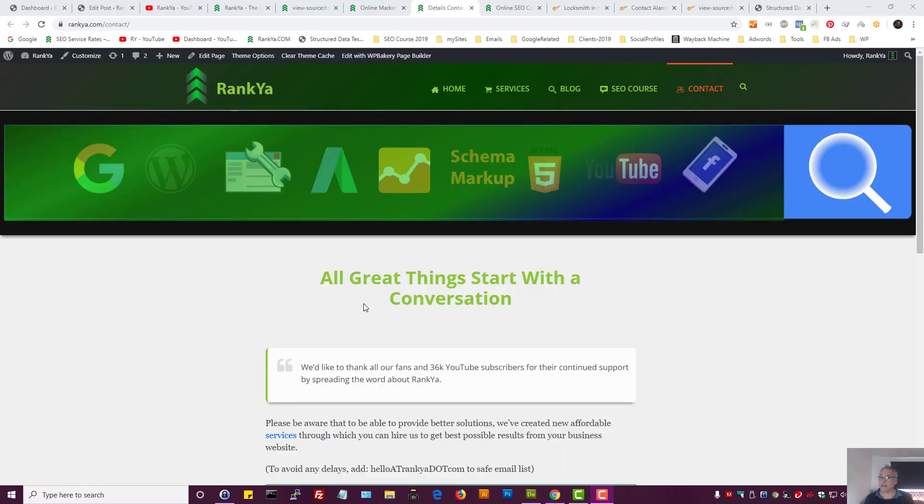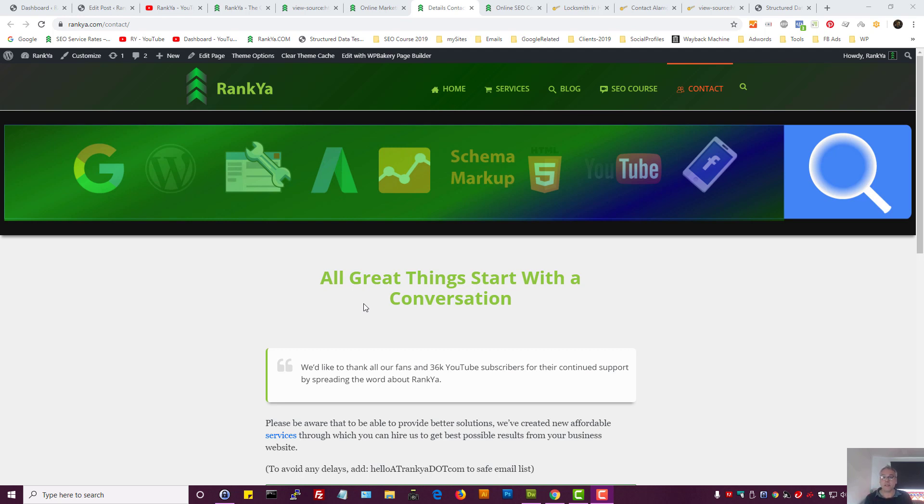Structured data examples for contact pages: whether you're operating an e-commerce site or a local business website, using structured data to your advantage will definitely help you see better results from Google.